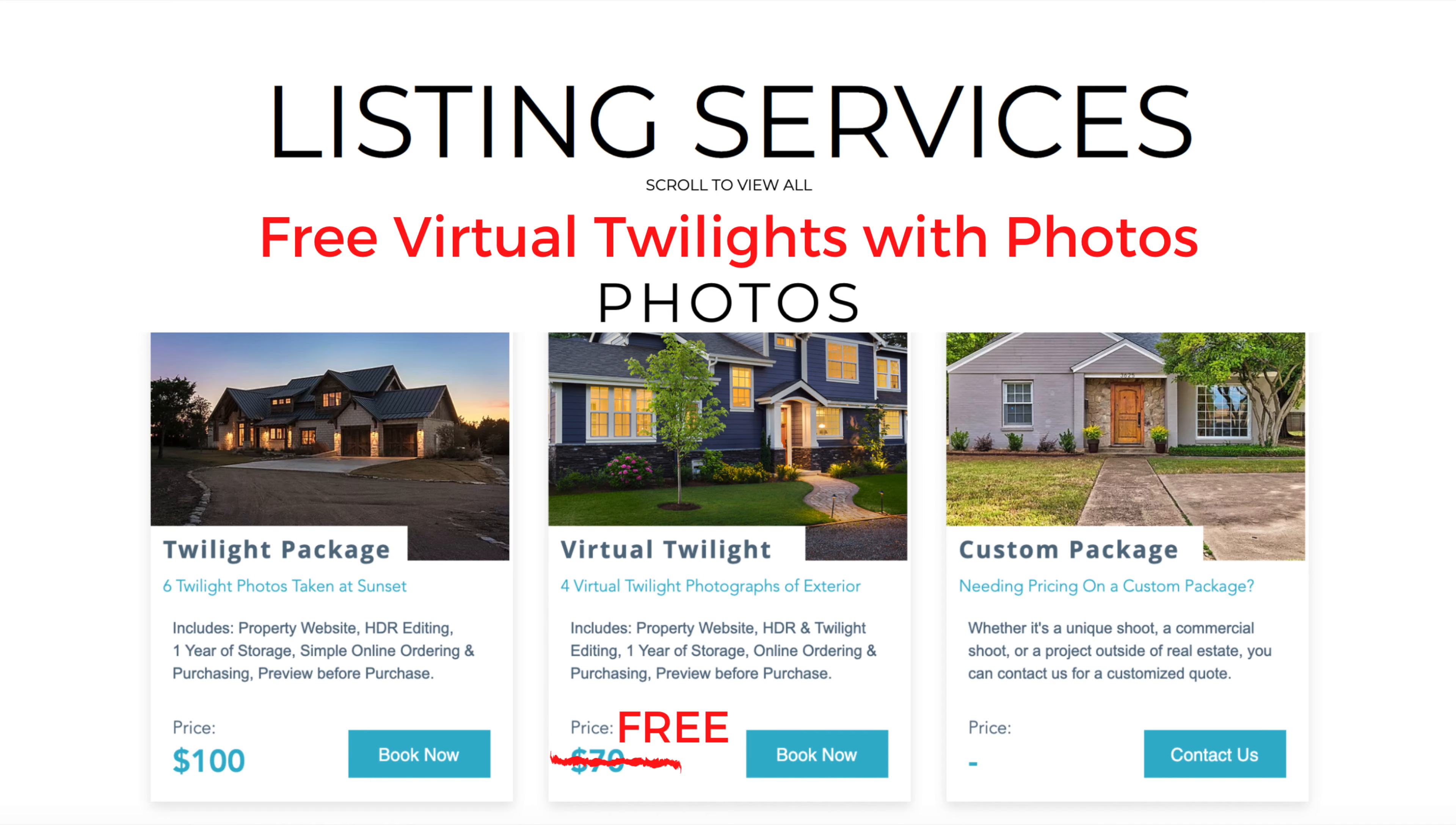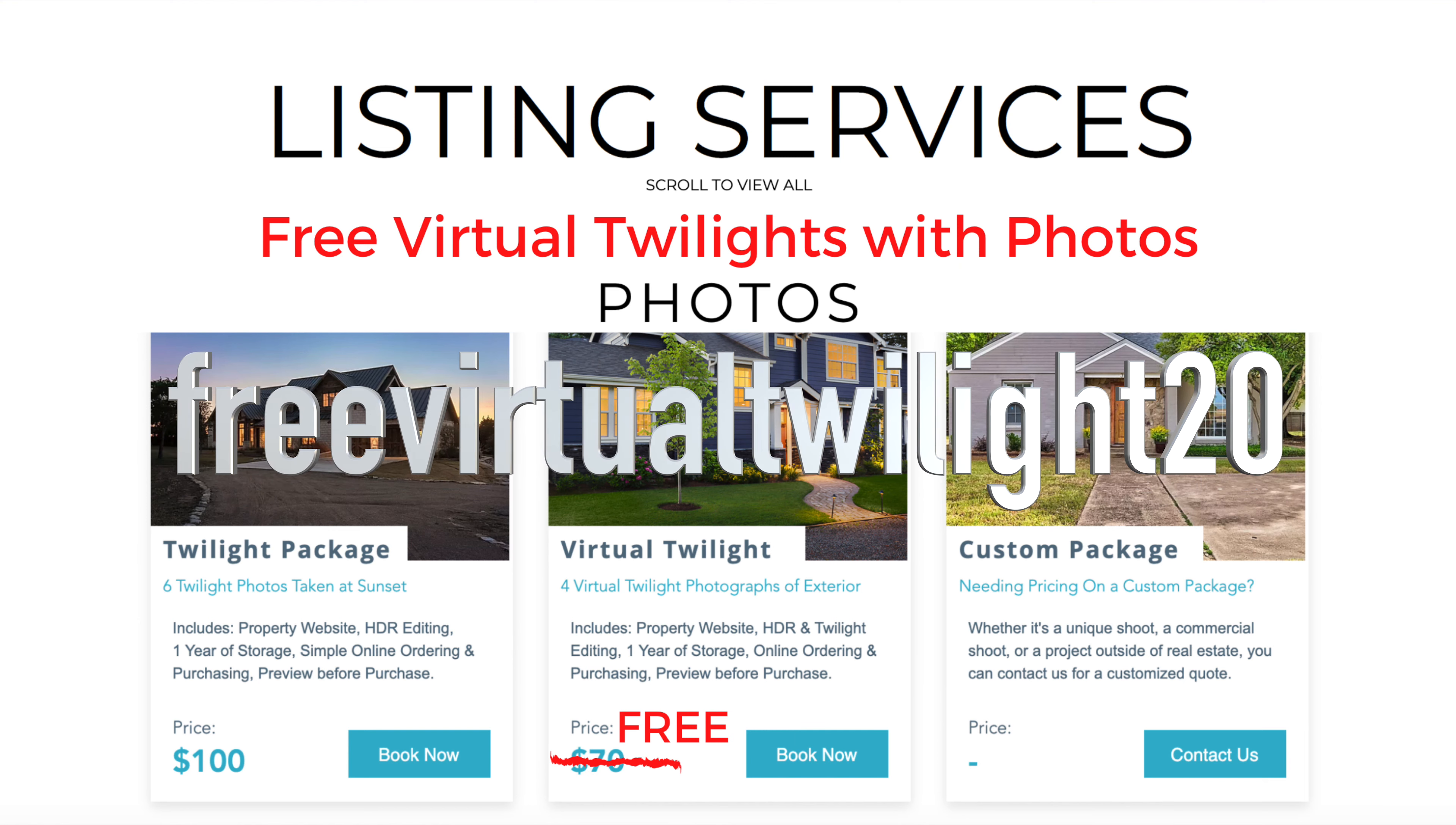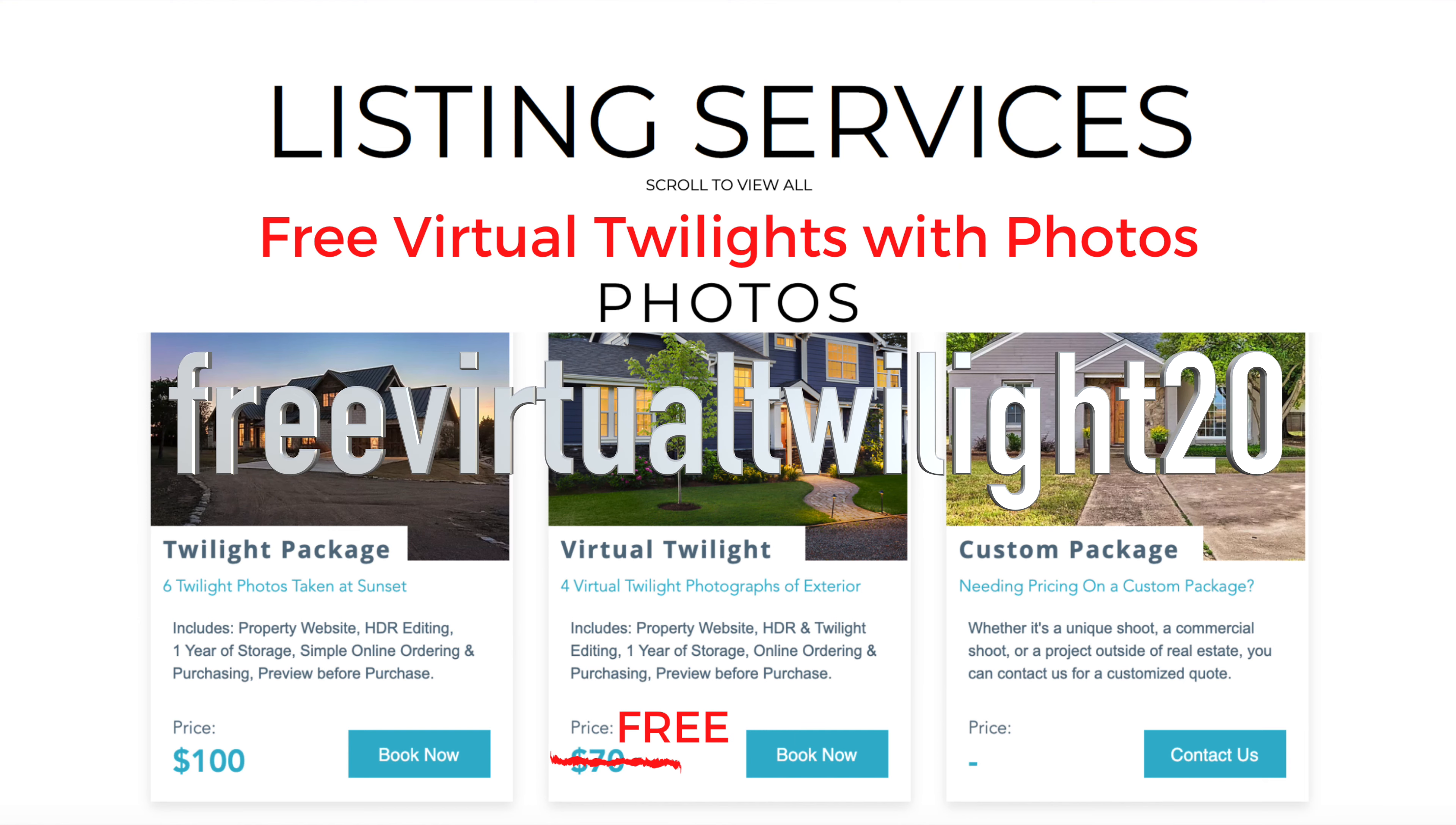Let's take a look. For the next 30 days until March 17th, I'll be offering free virtual twilight photos on any of the listing photo packages. And you can use that using the affiliation code free virtual twilight 20.